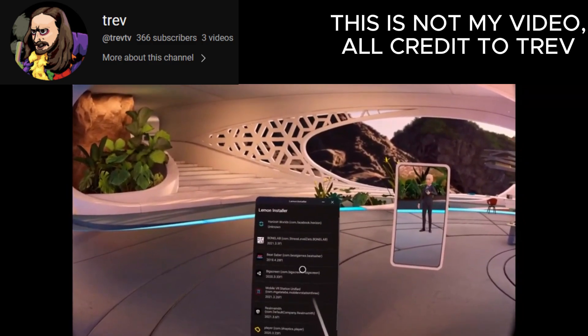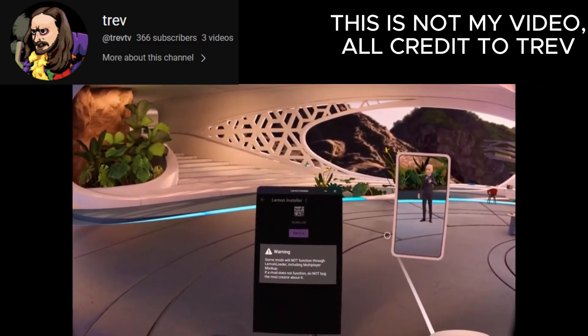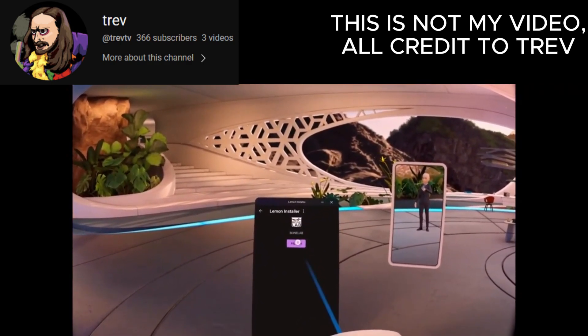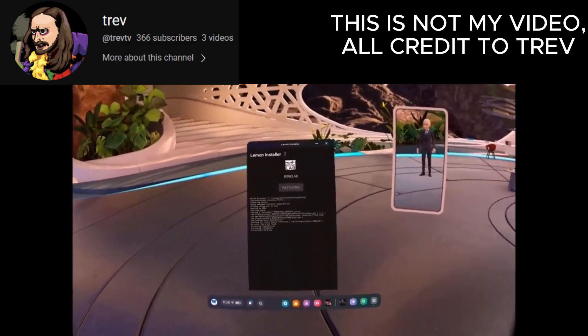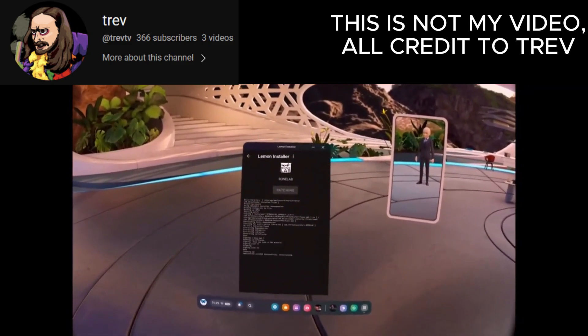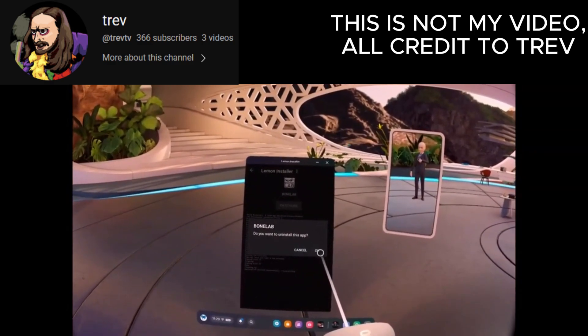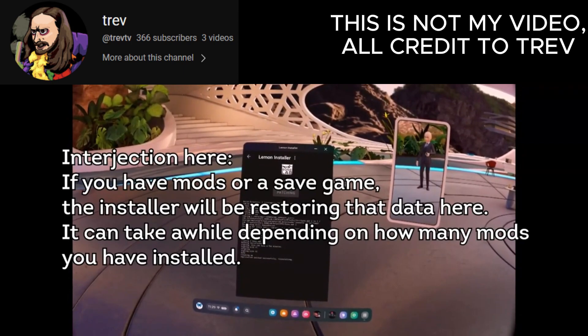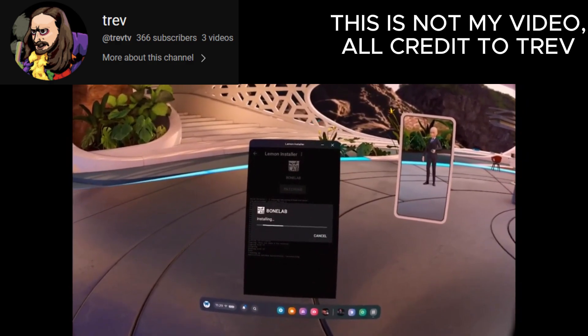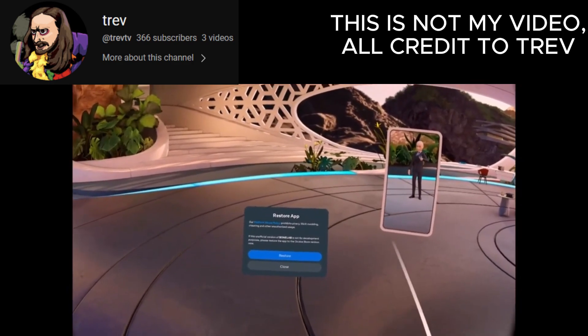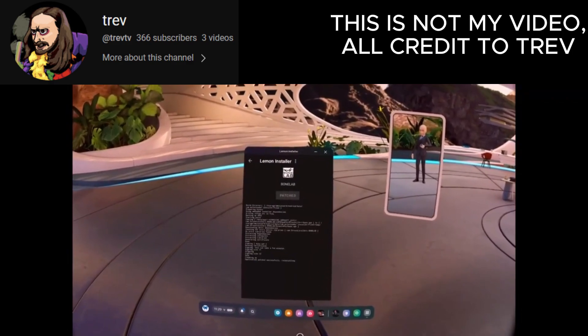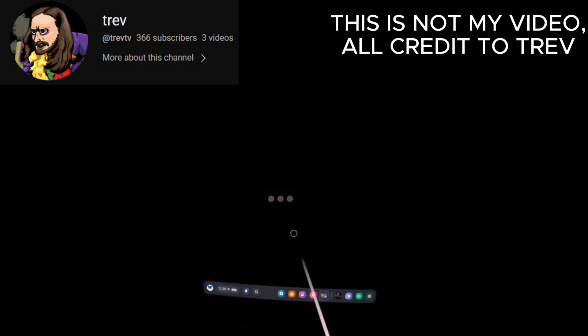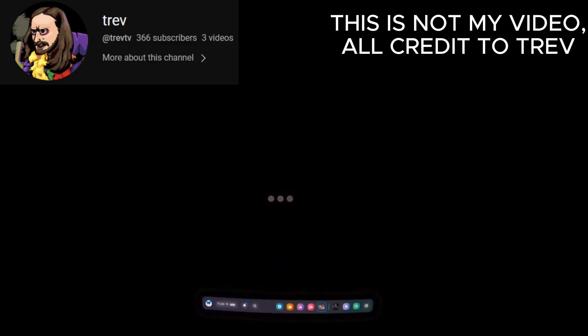Now that you're in the Melon Installer, select Bone Lab. Now you can press manage. Now that is done, press OK when asked to uninstall. You may get asked to restore the app, press close. Now you can press OK. Now you can open up Bone Lab. You may get asked if you want to restore the app again, press open app. If the app closes after that, press open again and it should launch like normal.